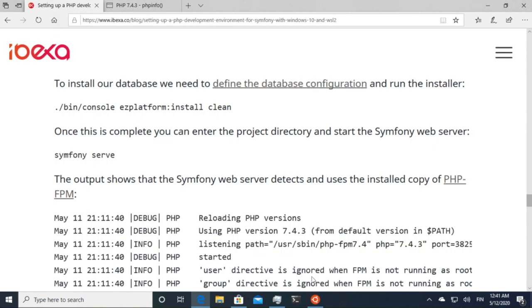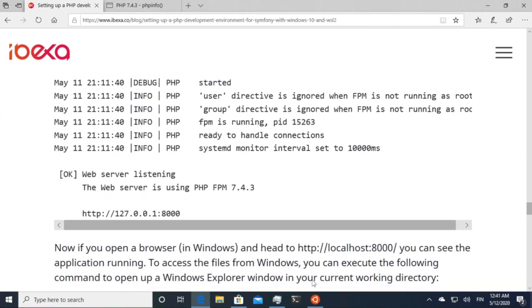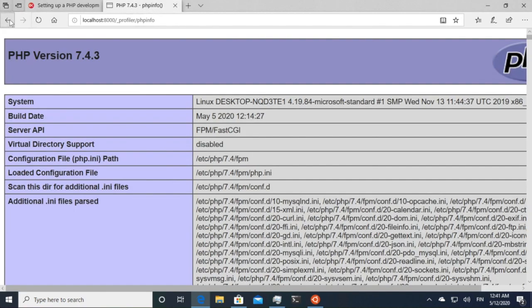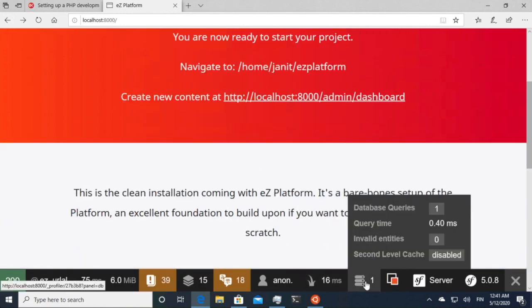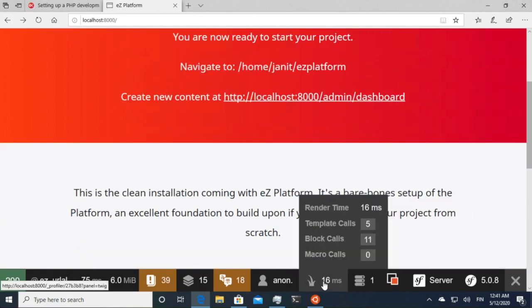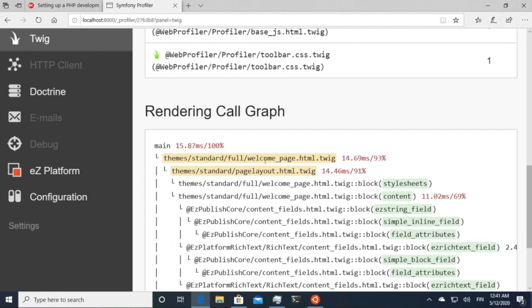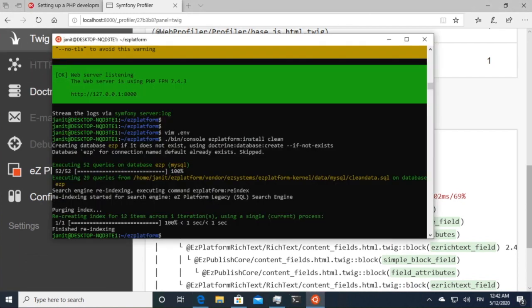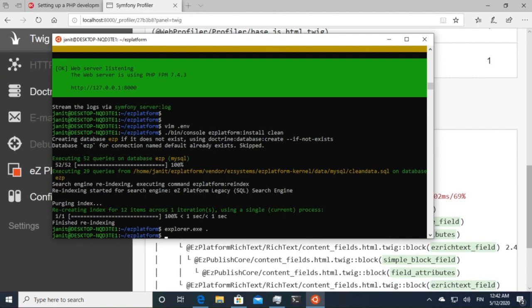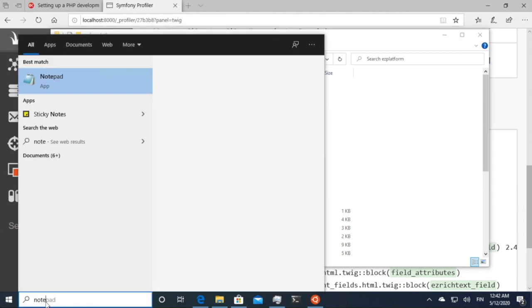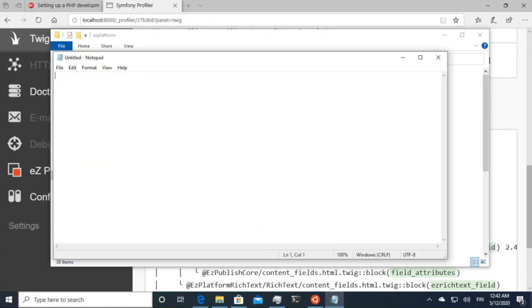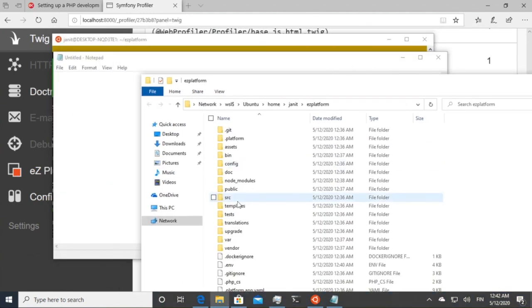And then finally, if you want to access files. So in this case, if we take a look at this one, these are template files here. If I look at the debugger here, you can find this is under theme, standard, full welcome page and so on. If I want to edit these, I can access easily. For example, if I open explorer.exe, it will spring up the directory structure from my home directory in the Linux shell. And then maybe I'll open notepad. And then I'll find the template that I was looking for. Here themes.